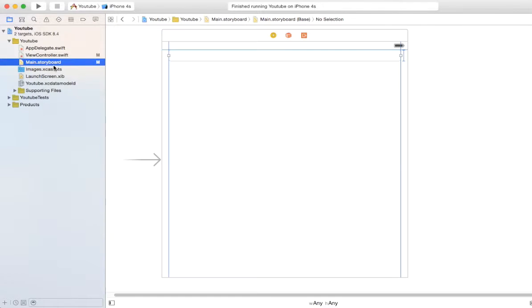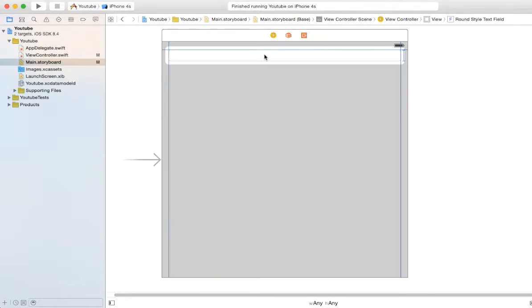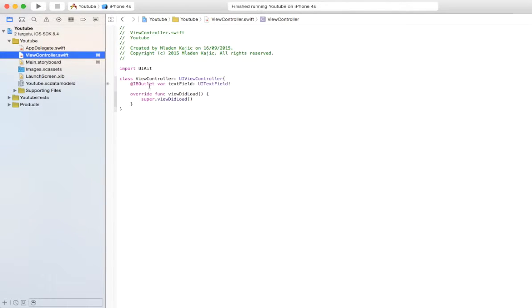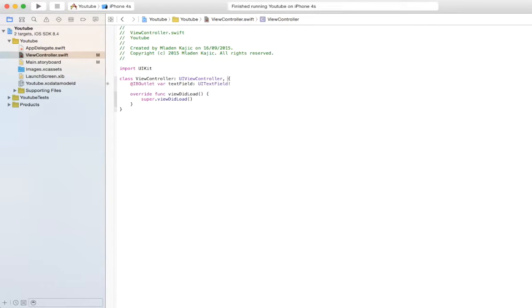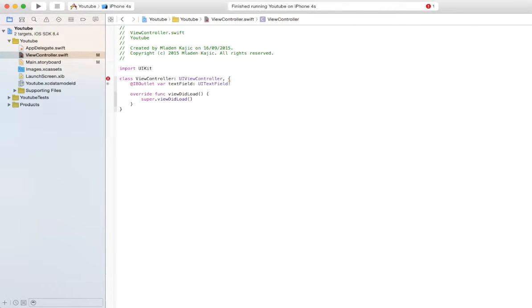In the main storyboard I've set up the text field and I've linked it to the view controller right here. So the first thing you want to do is actually make your class, your view controller conform to the picker views delegate and data source.